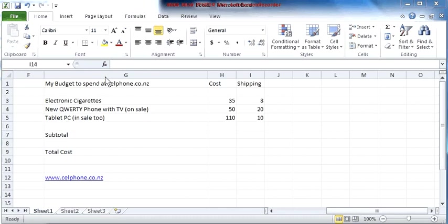They will work in the OpenOffice spreadsheet, which is called Calc, I think, or Calculate. And they will also work in Gnumeric, which is another open source free spreadsheet that you can download and use for free.